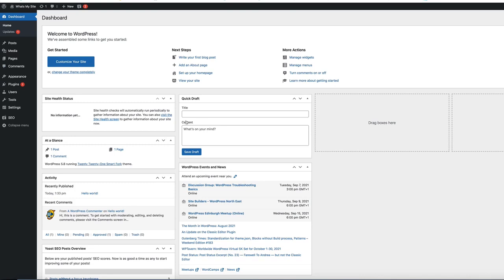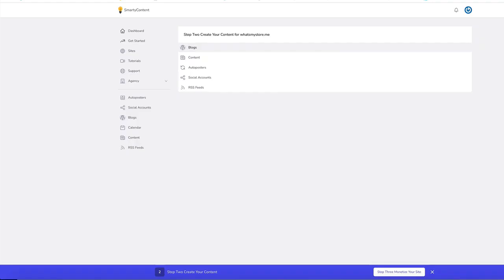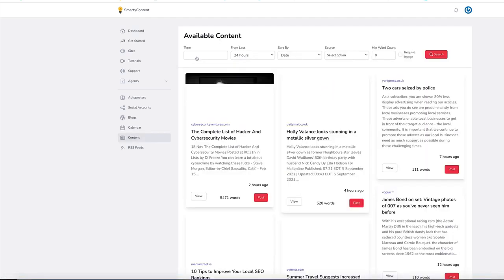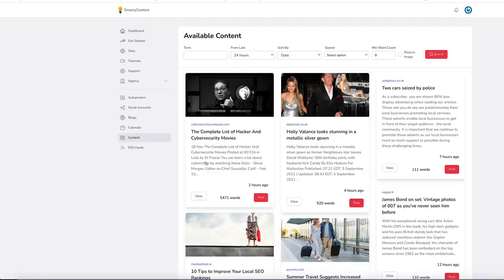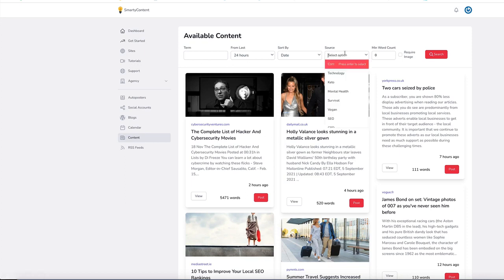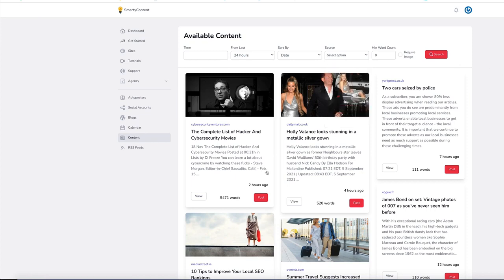Now what you can do is you can add in the content to your new site. So if you wanted some content into that site, just click content and let's just choose some from here. We've got a full search for different niches. We have many different sources that you can utilize as well.